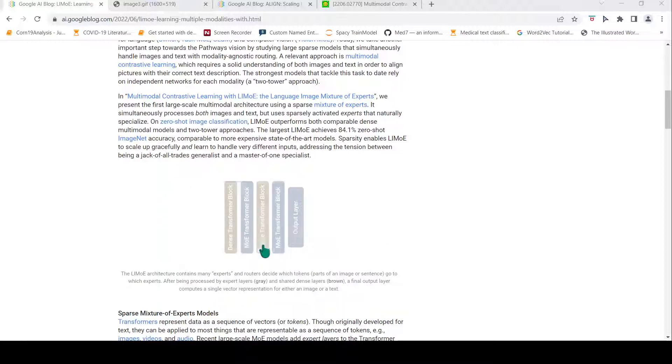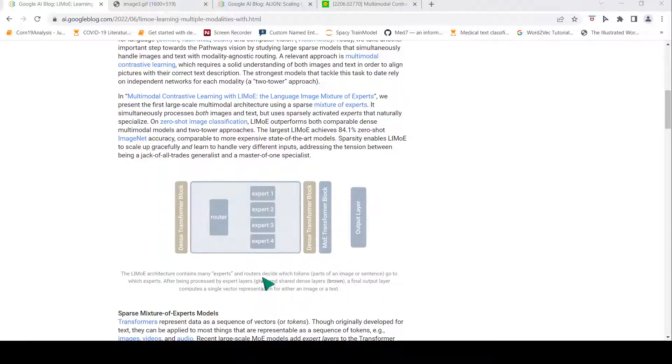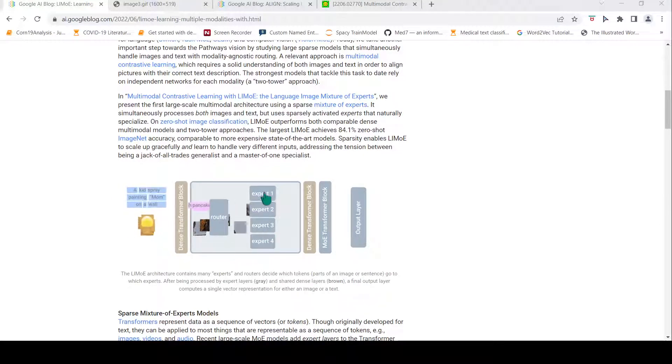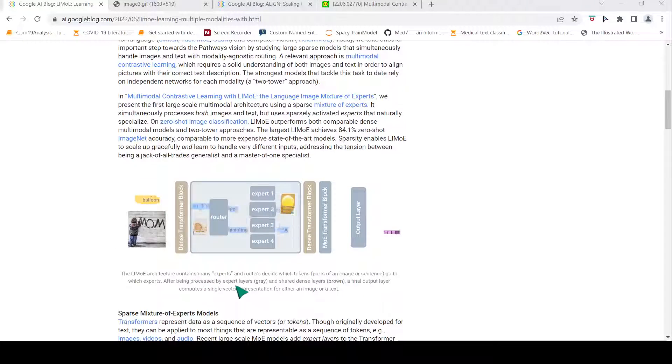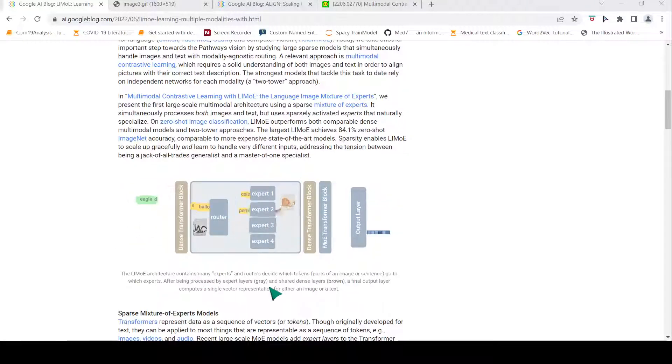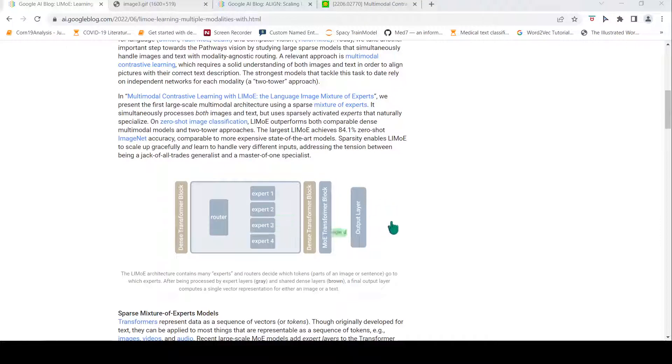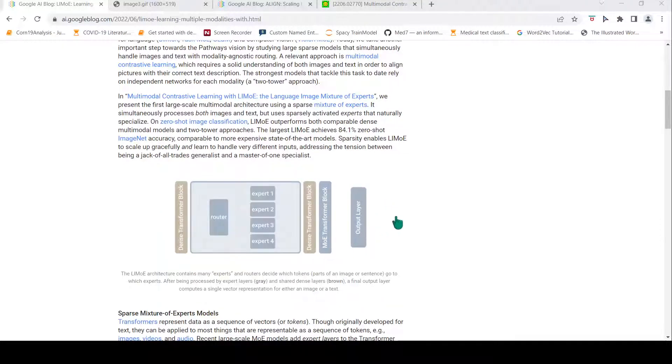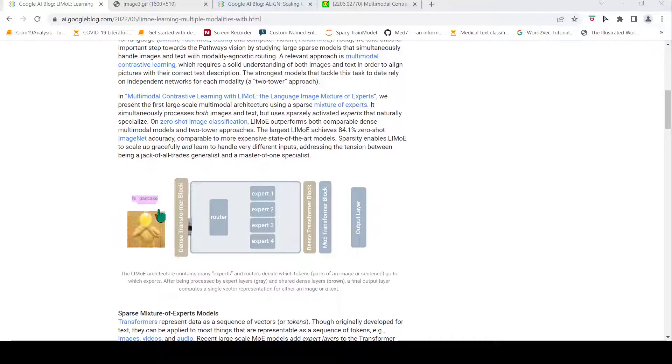The routers decide which tokens, part of an image or sentence, go to which experts. After being processed by expert layers and shared dense layers, you get the final output layer which computes a single vector representation of either image or text.